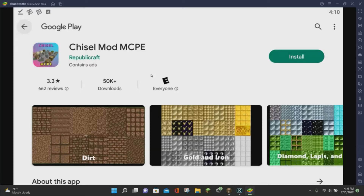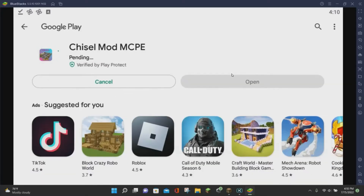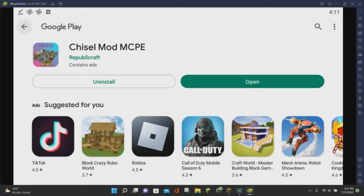The first thing you want to do is go to the first link in the video description, and that is going to take you off to the Google Play Store or the App Store, depending on which device you are using. Once you're there, you want to click on the Install button where it says Cheeser Mod Minecraft Pocket Edition, and then the app will begin to download for you.